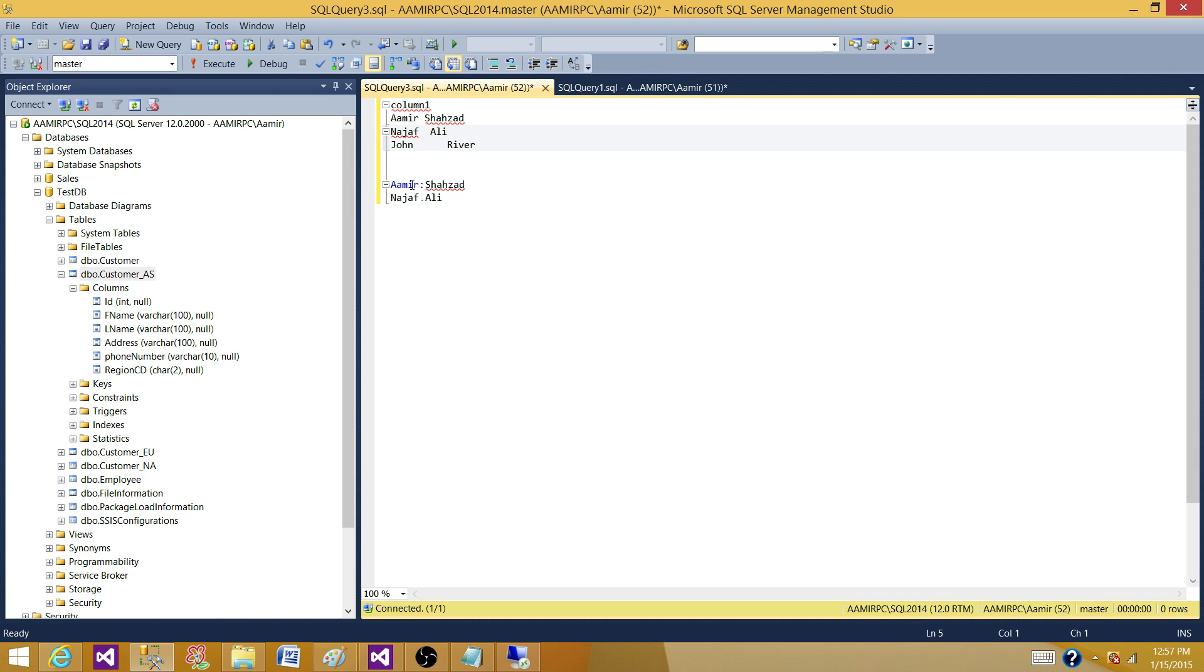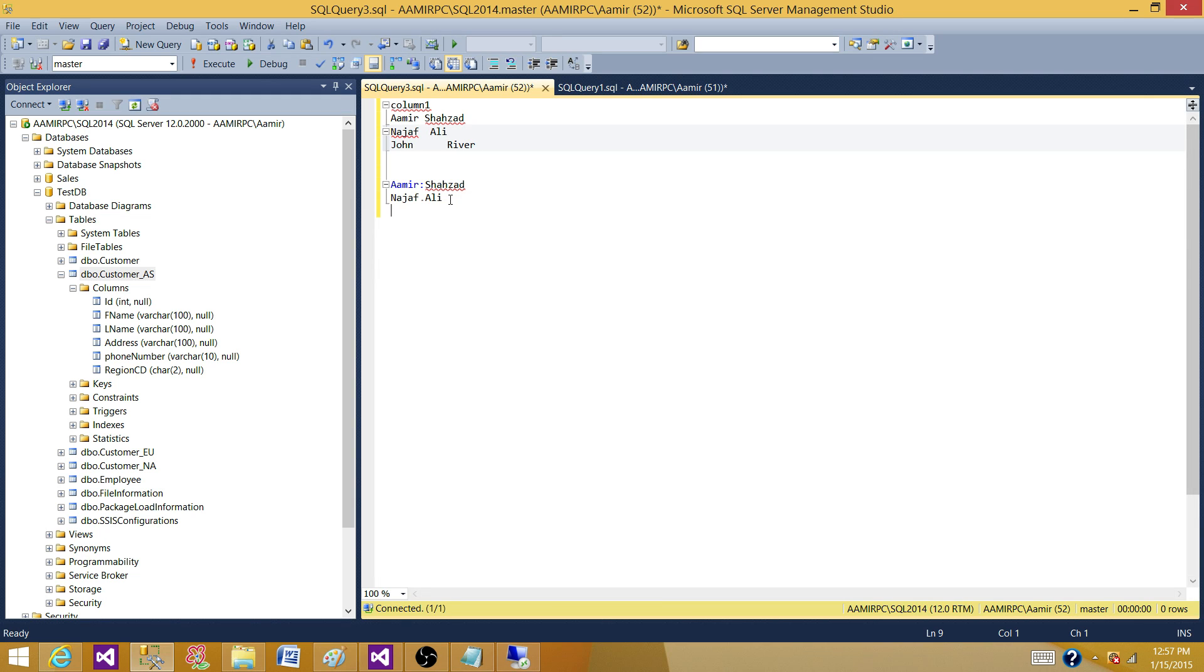And then I have written another test data type where you have Amer colon Shahzad, Najaf dot Ali. And maybe in the next one you have John and spaces and then you have River. So both formats don't really qualify for some fixed pattern.